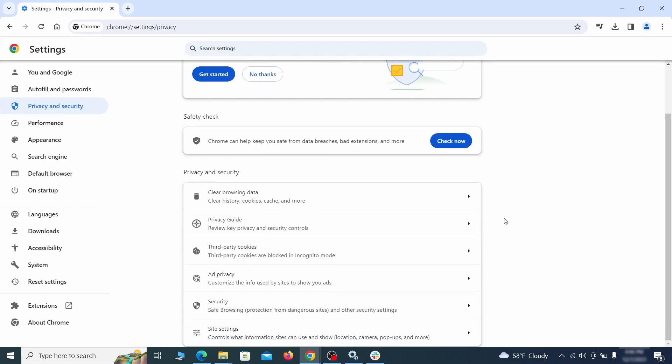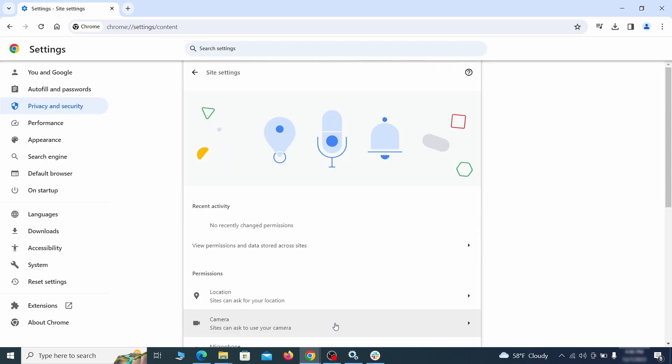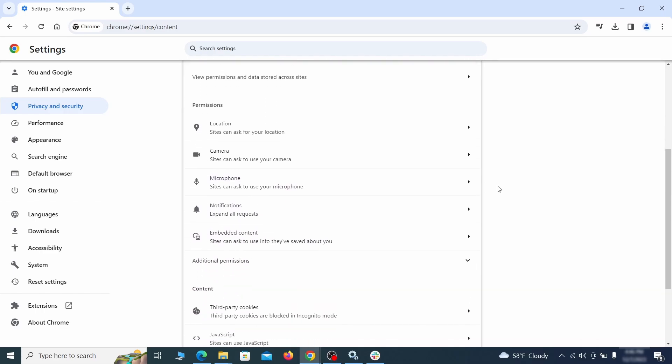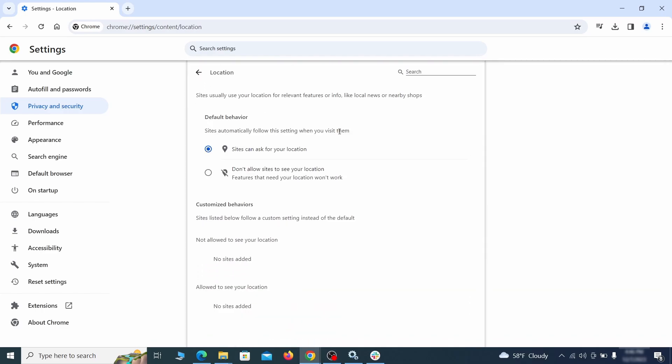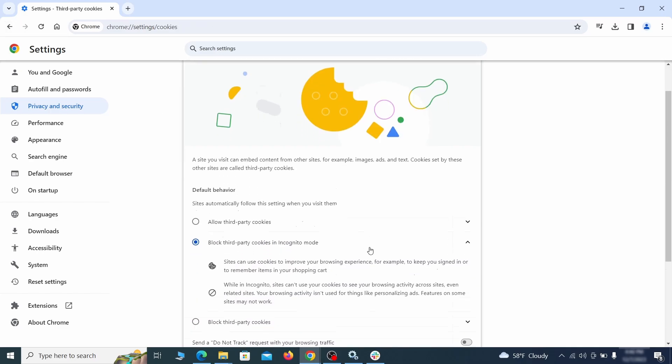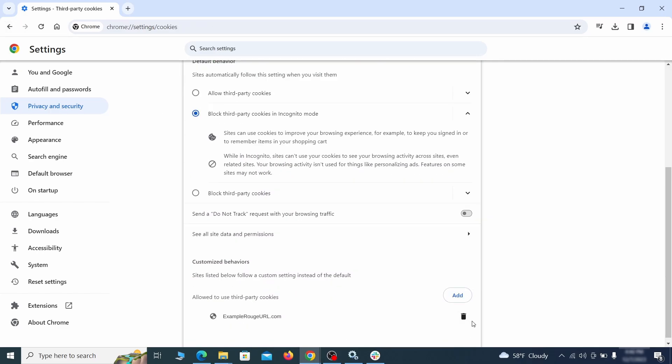Also scroll down to site settings and one by one check each permissions and content category for sites that you don't trust. If you find any unknown or untrusted sites listed in any of those sections, click the three dots next to their entries and click remove.